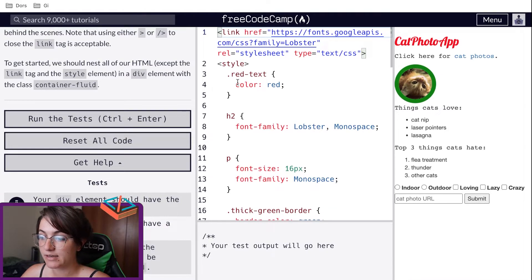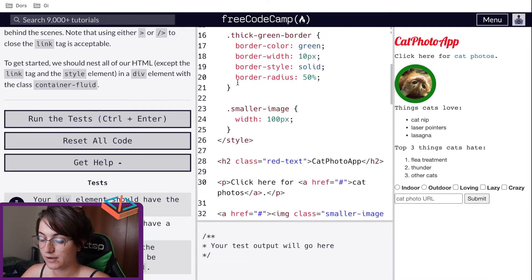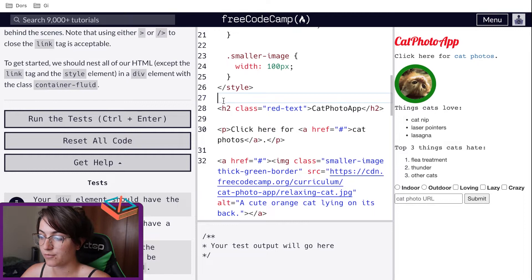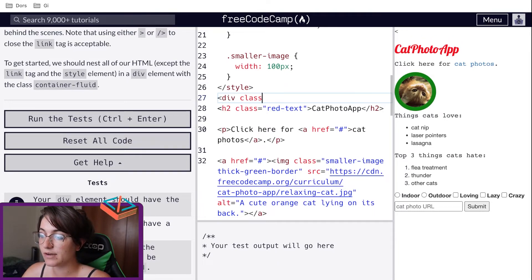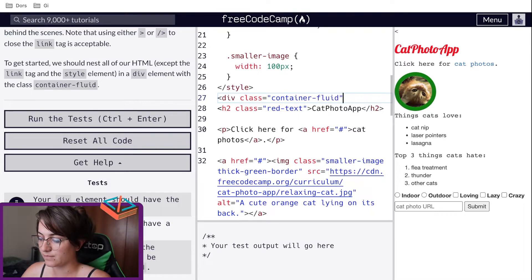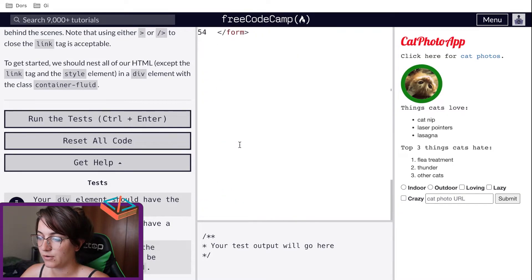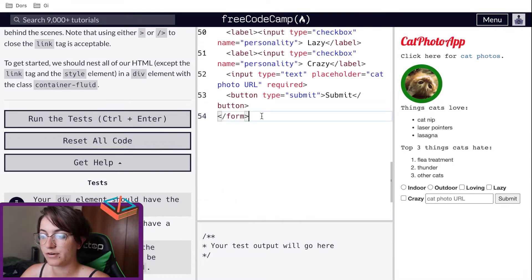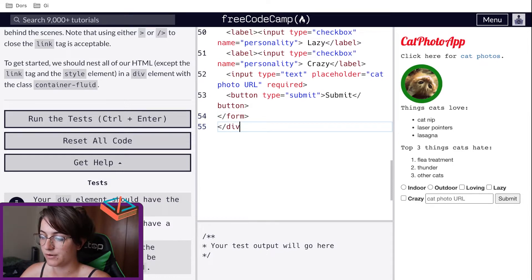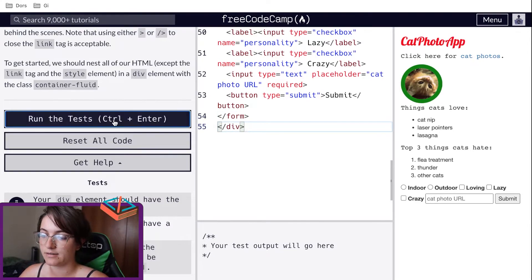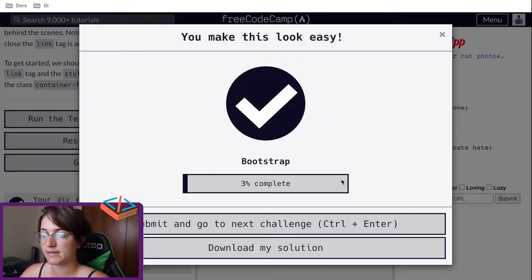We're not going to wrap our link or our style — we're going to wrap from line 27's div and give it a class of container-fluid. And then at the end of our code, after line 54, we're going to close our div. Now that's everything done. Let's run the test — great, let's go to the next challenge.